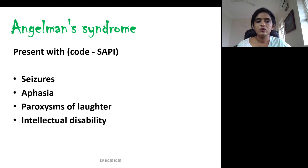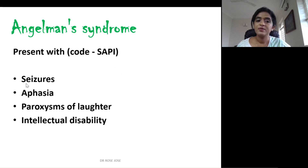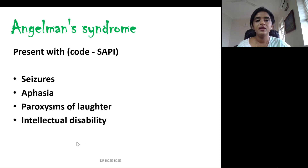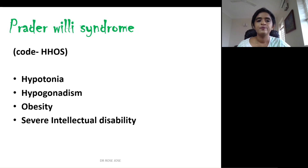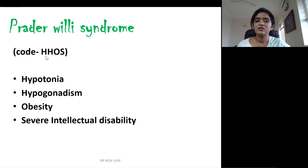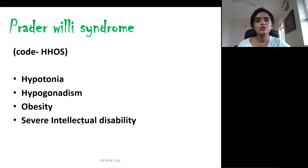Angelman syndrome — remember 'angel' relates to the mother, so it is of maternal origin. It presents with the mnemonic SAPI: seizures, aphasia, paroxysms of laughter, and intellectual disability. Prader-Willi syndrome — P for paternal, so it is of paternal origin. Remember the mnemonic HOSS: hypotonia, hypogonadism, obesity, and severe intellectual disability.